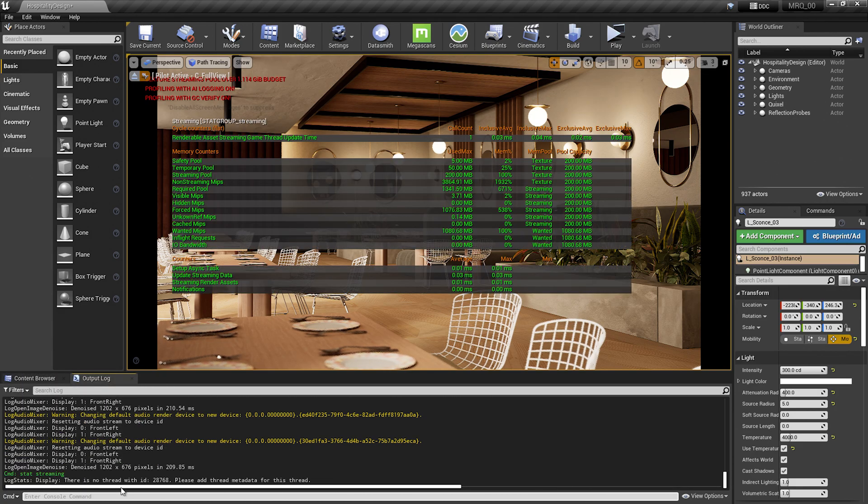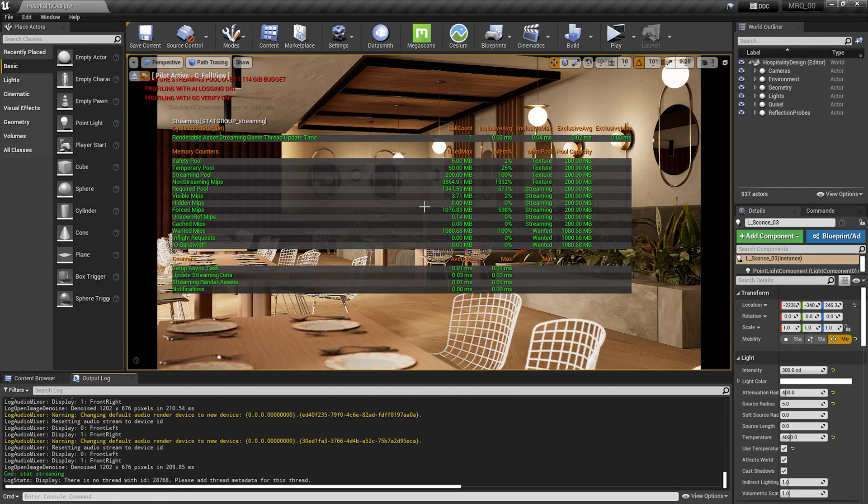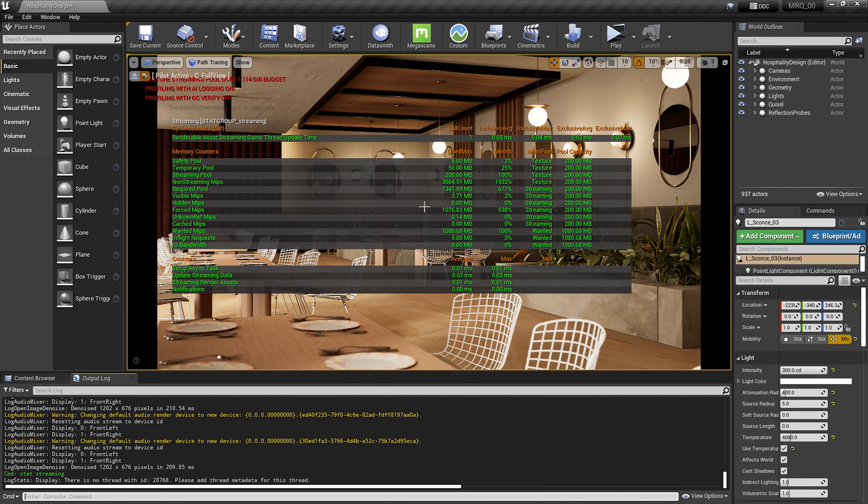The first thing to take note of is the streaming pool line, which is set to 200 megabytes here. This is the max amount of VRAM or video memory that we can make use of. By default, Unreal Engine's high scalability settings have this value set at 1,000 megabytes, but I've gone ahead and changed this value to a lower value so that we can get our warning message and see what to do.